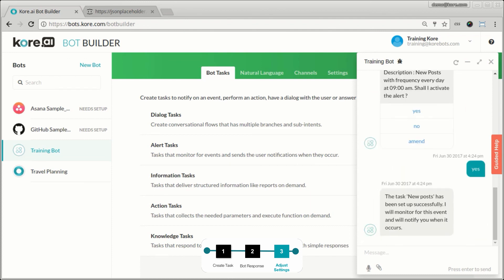So cool. So now every morning at 9 AM, this bot is going to wake up, check for new posts, and if it finds any new posts, it's going to notify me and let me know that there are new posts. And it will show me the title and the ID because that's what I set in the response. So this is how we set up an alert task.